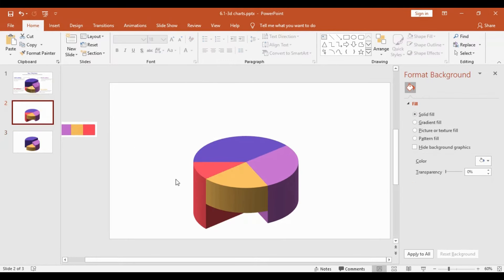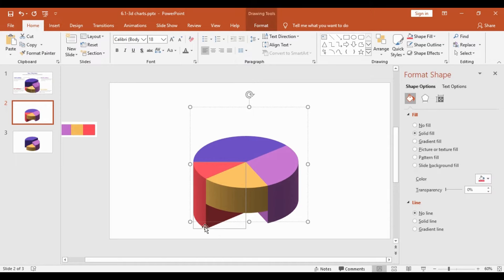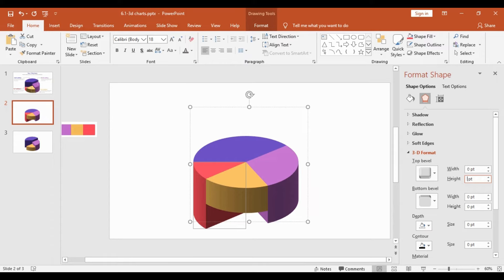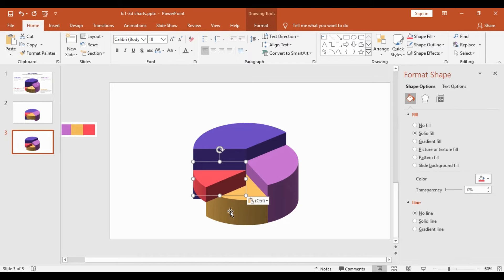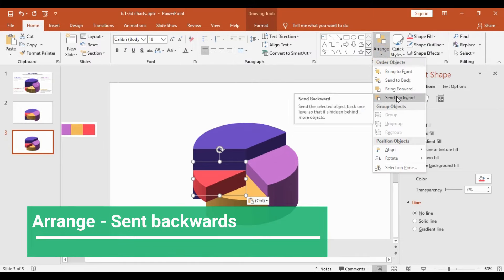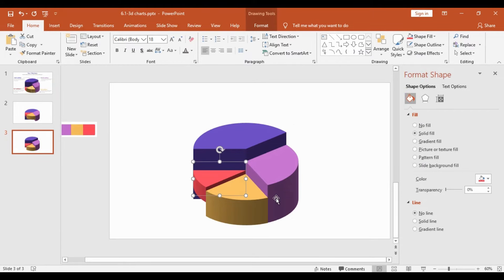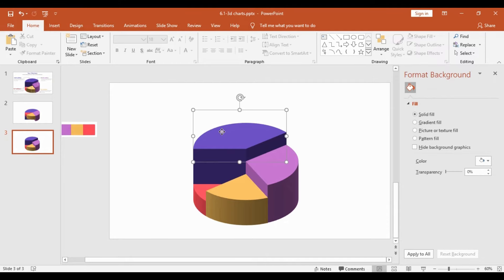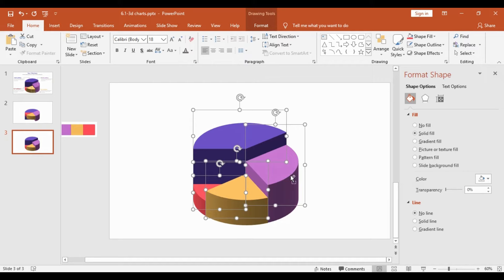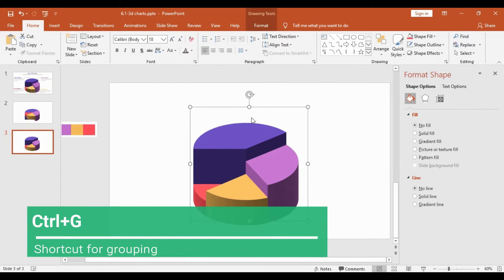I will copy the third chunk, come to the third slide, paste it, and use my arrow keys or mouse to align it perfectly. Then I will go back to the top and choose the smallest chunk. A rectangle forms on it — go into Effects, 3D Format, and set the height to 60. I will select it, Ctrl+C, come back and paste it. It overlaps, so I will go to Format, Arrange, and select Send Backward so it is perfectly aligned. I will then adjust its position using the arrow keys.